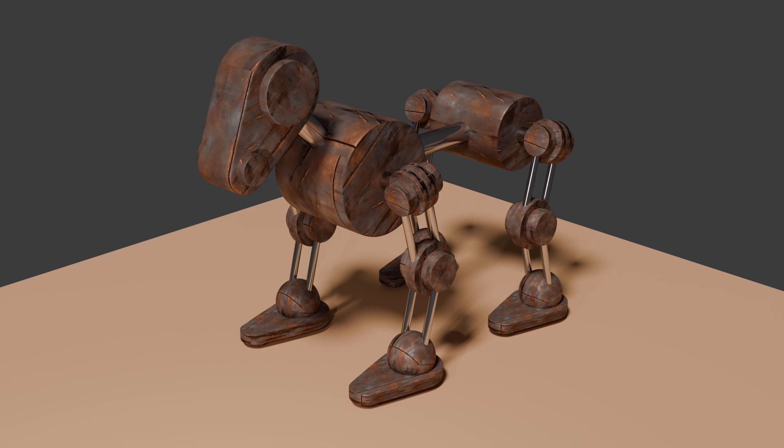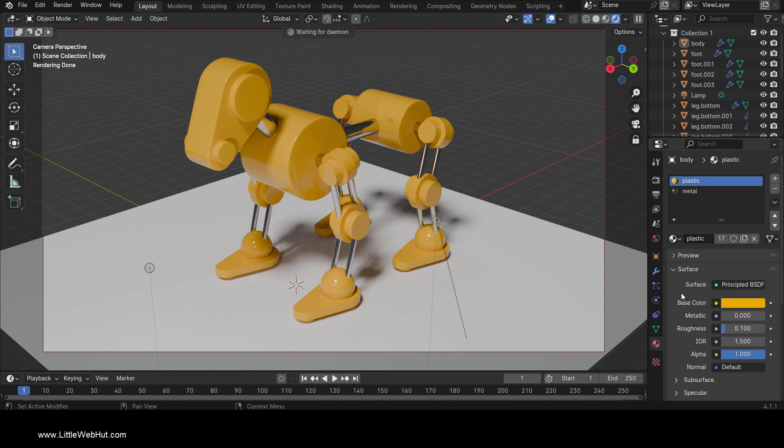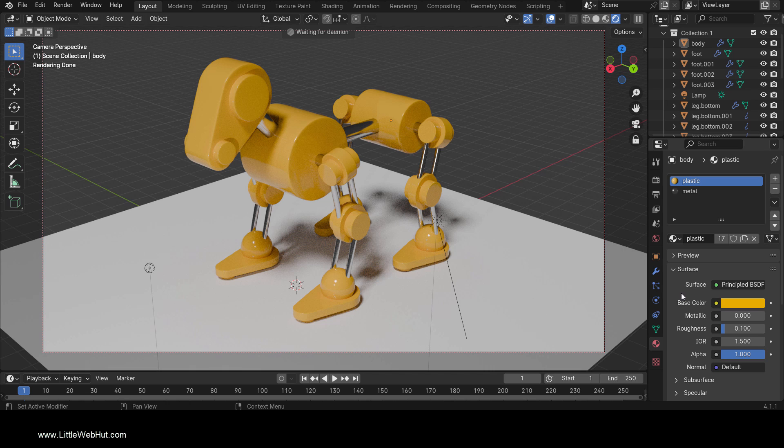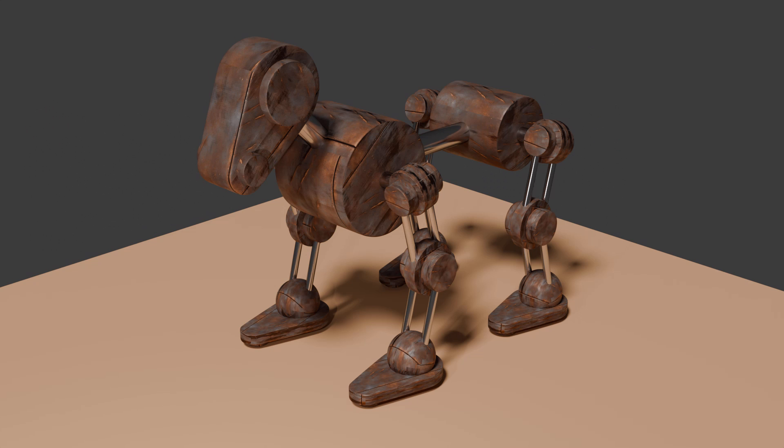We're going to start with a model of a robot dog that I previously created. For those that are interested, I'll put a link in the video description to a tutorial that shows how to make it. We'll be applying our Polycam AI Texture to this model.